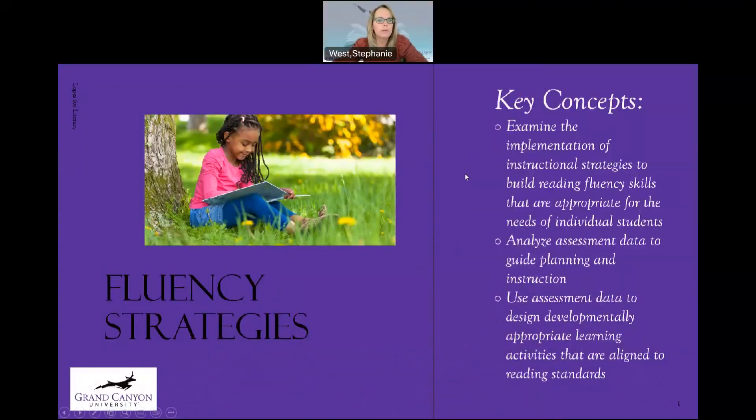Hello, everyone. My name is Dr. Stephanie West, and today we're going to talk about fluency strategies.